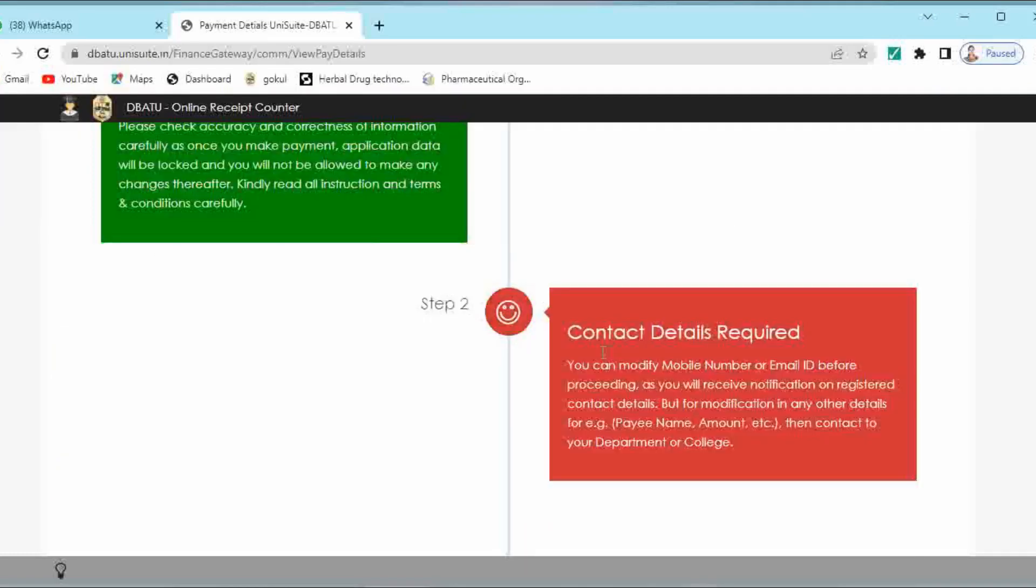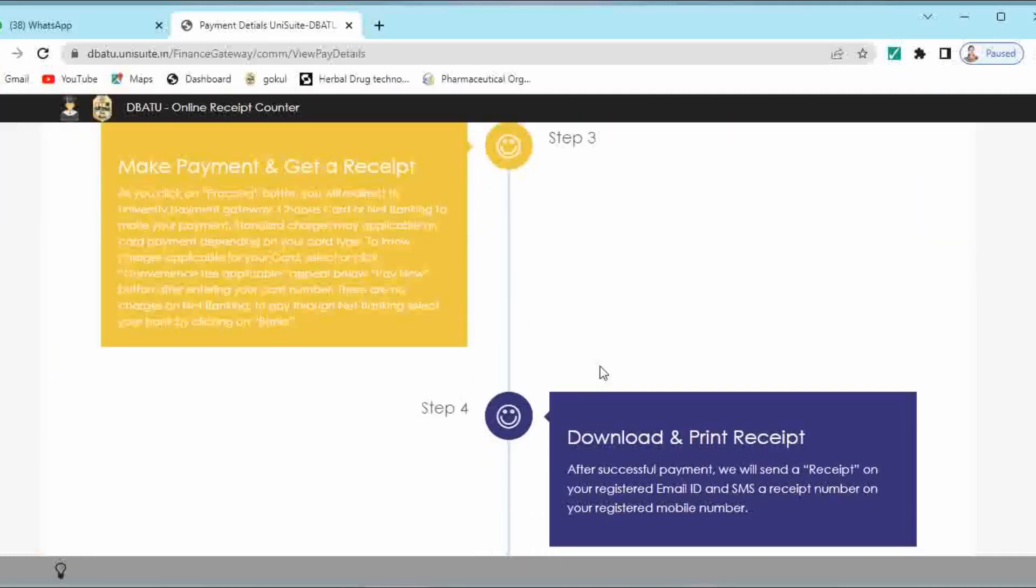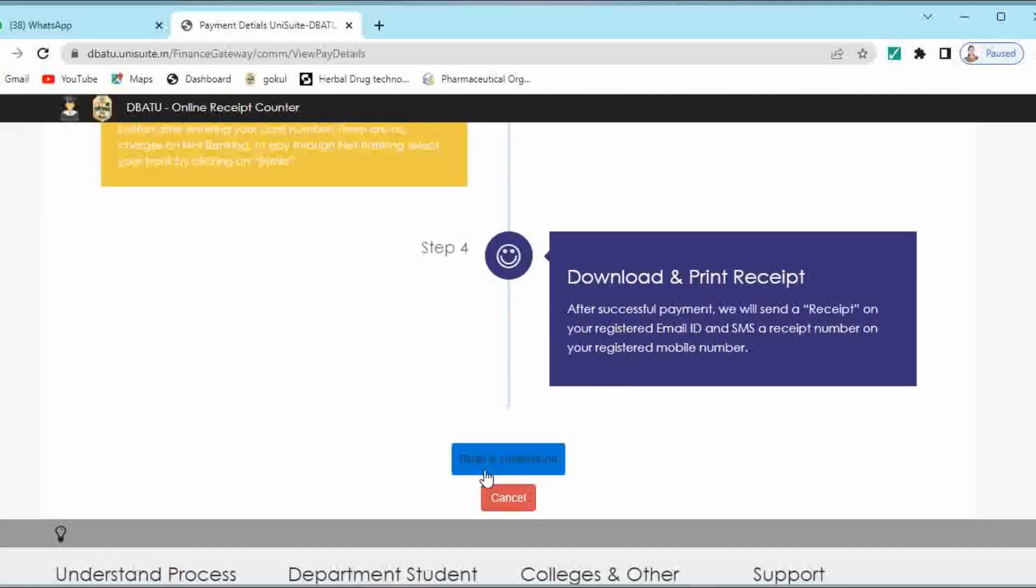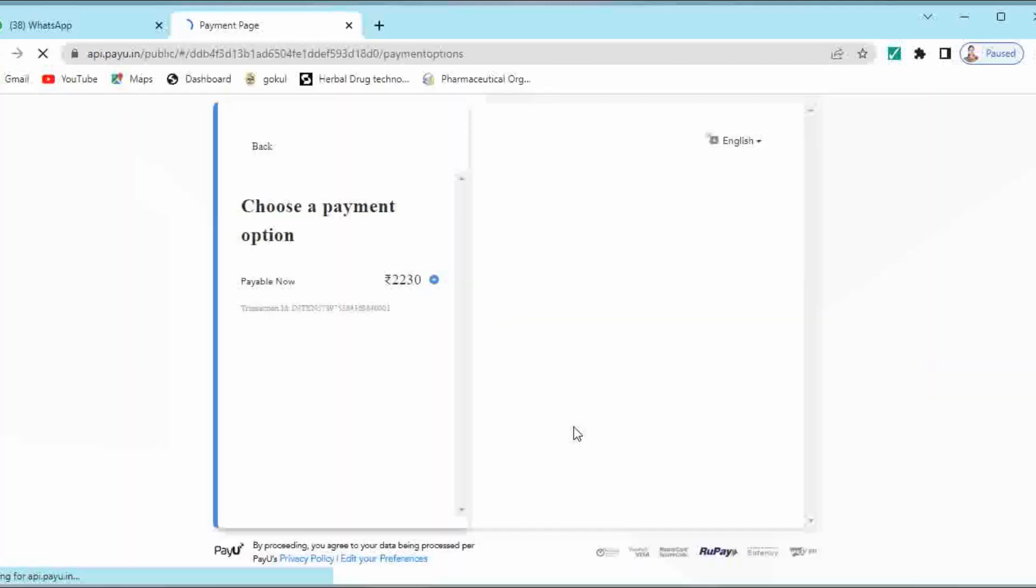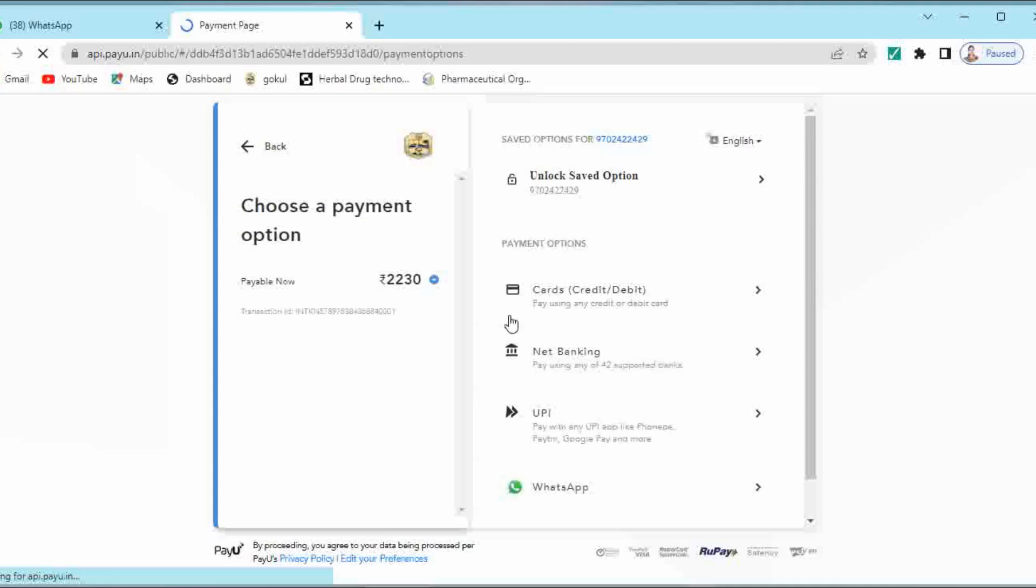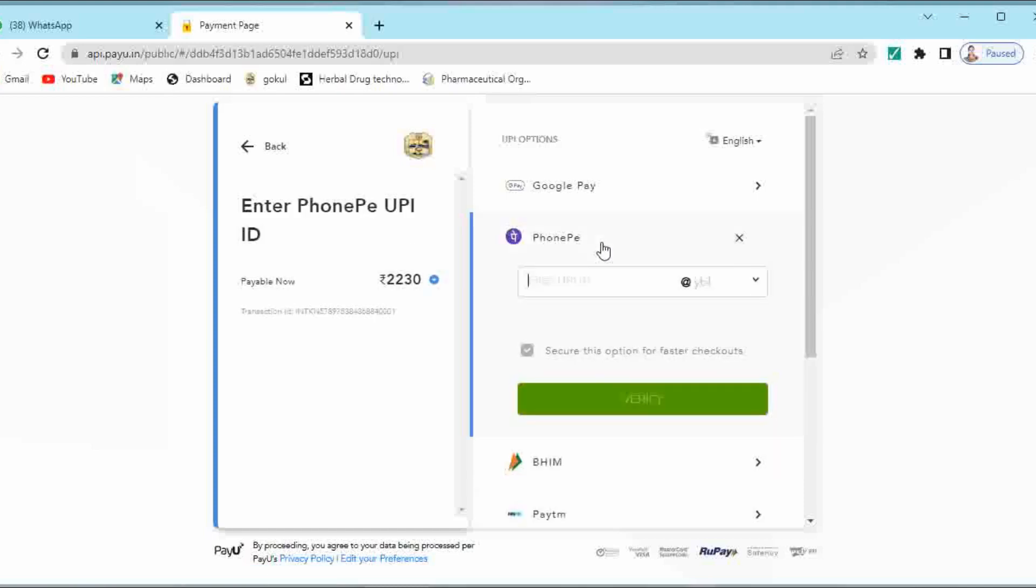You can observe the steps for your payment. You have to read it and then click on read and understood. These are the options given for payment: you can use credit card, debit card, net banking, UPI and WhatsApp payment. If you want to choose the UPI payment, here you can choose the mode of UPI payment.